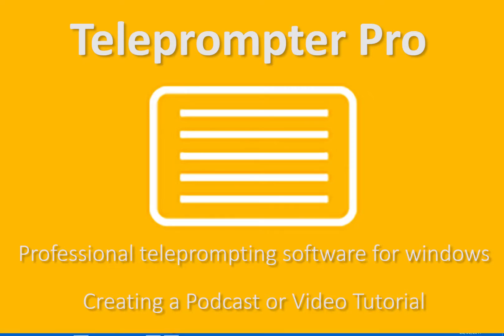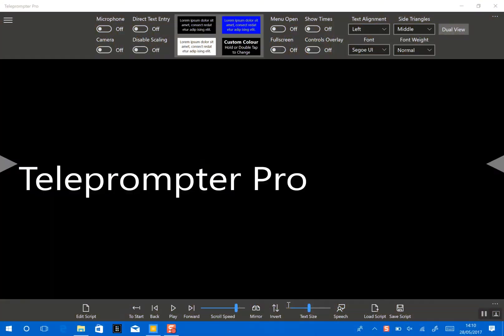Okay, in this video I'm going to show you how easy it is to use Teleprompter Pro for Windows to produce an audio or a video podcast.